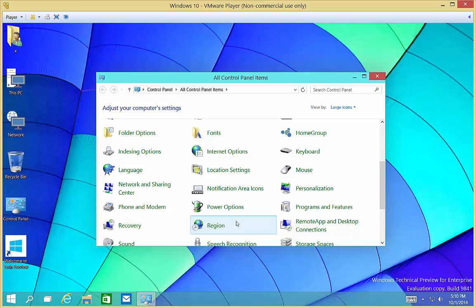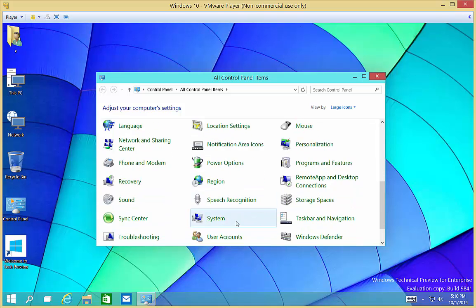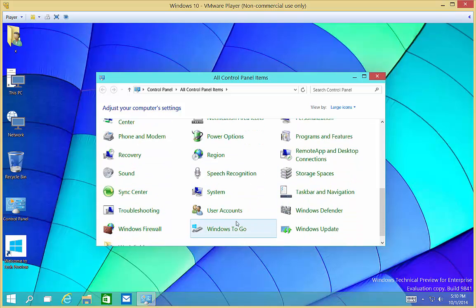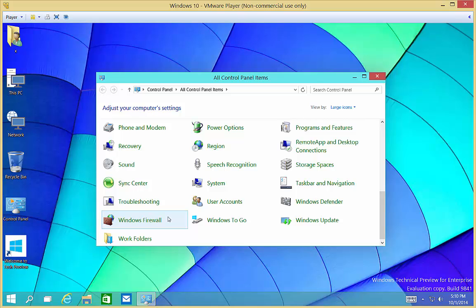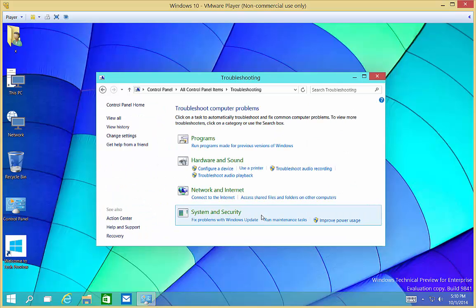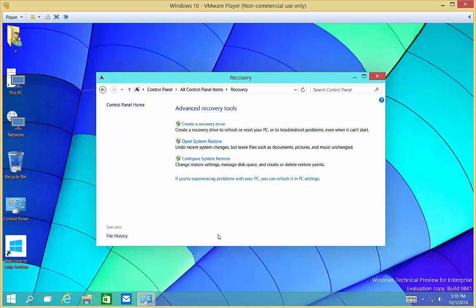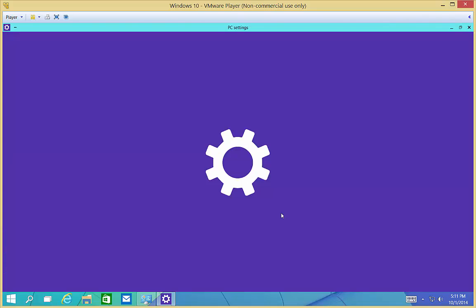What we'll do is go to Control Panel. From Control Panel, we'll go to Troubleshooting. Once we're in Troubleshooting, we're going to go to the Recovery link in the bottom left-hand corner. After that, we can click on, if you're experiencing problems with PC, you can do a refresh in PC Settings.